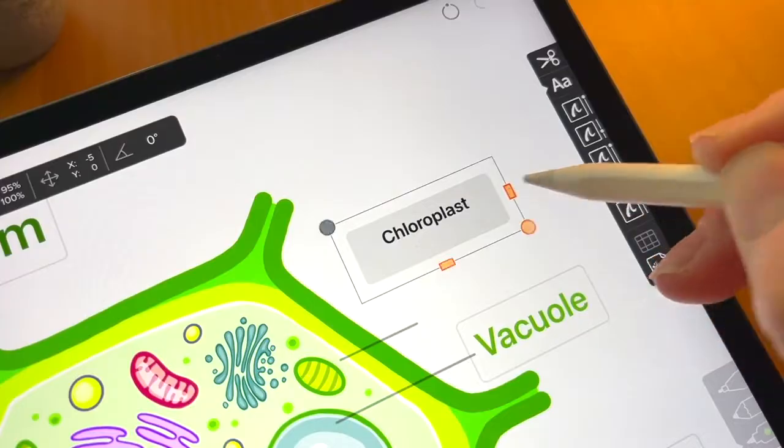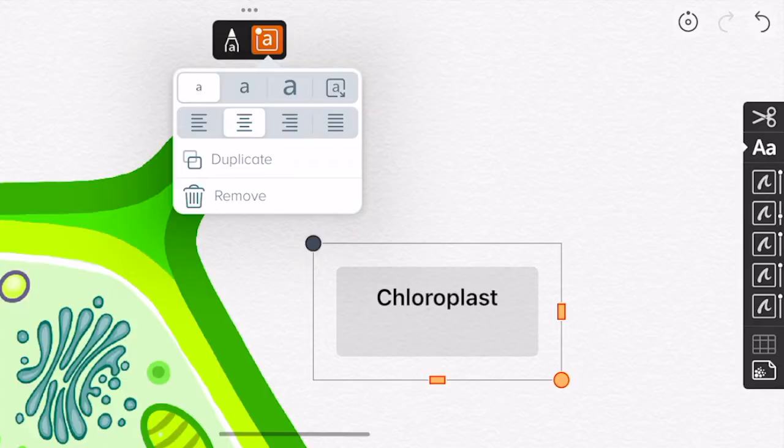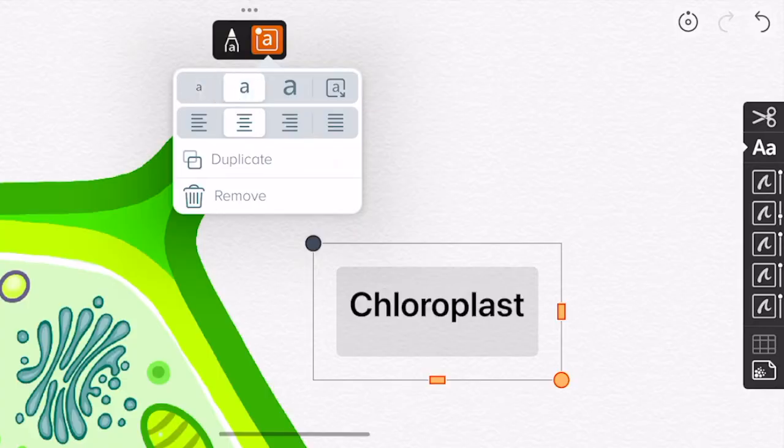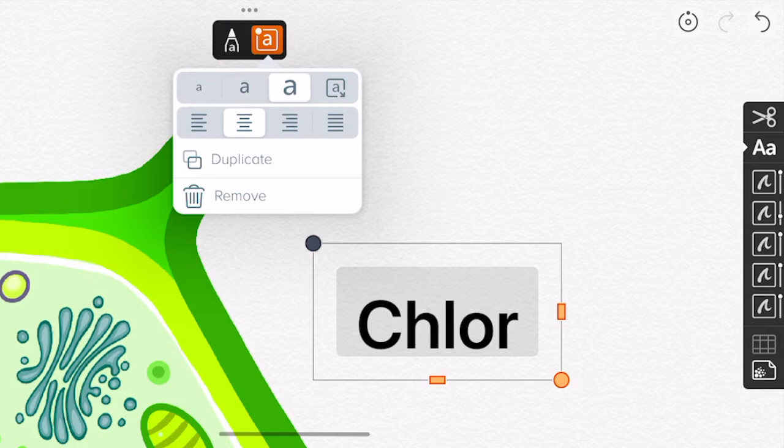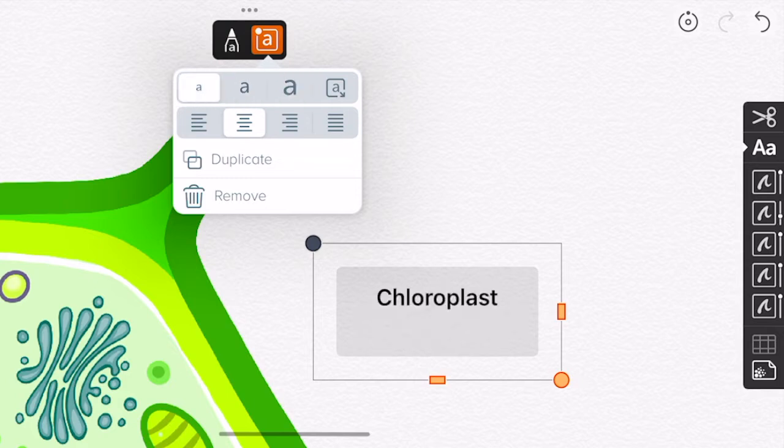With an annotation selected, tap the Options menu to choose from Preset Text Sizes or Dynamic Scaling.